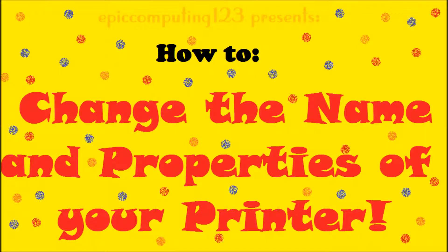Hello everybody, Epic Computing123 here with another great tutorial. Today I'm going to be showing you how to change the name and other properties of your printer. So stay tuned and watch the video all the way to the end to know how.